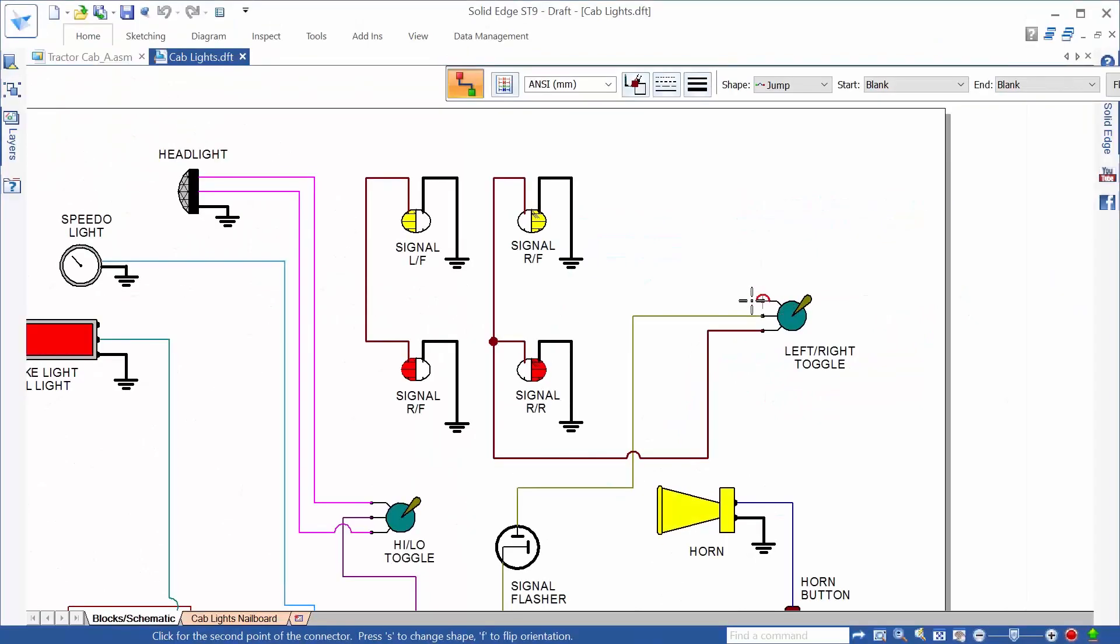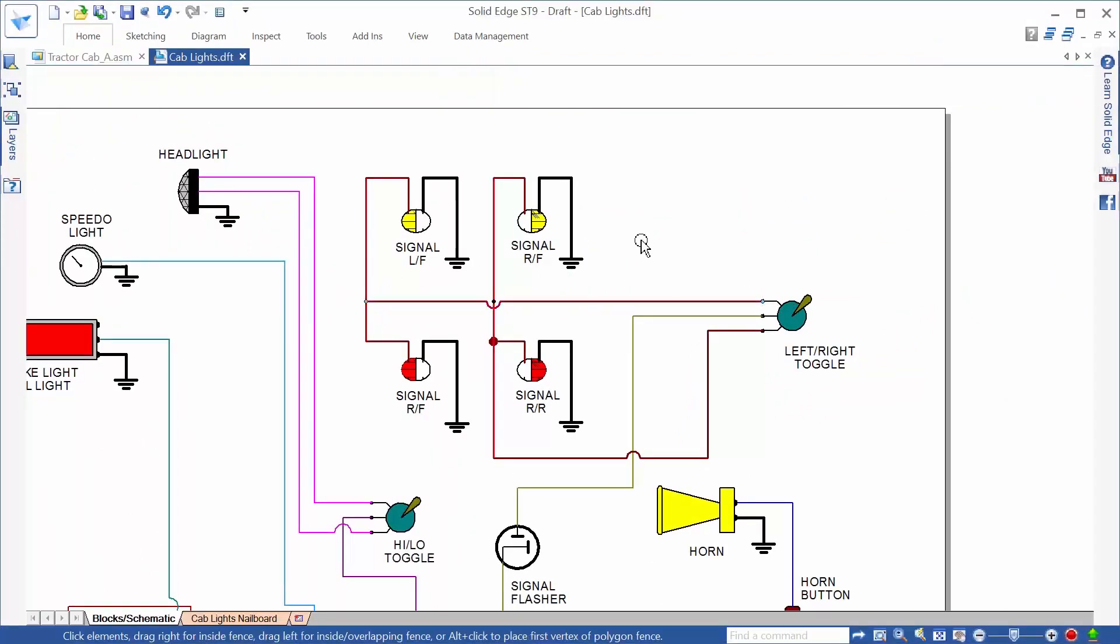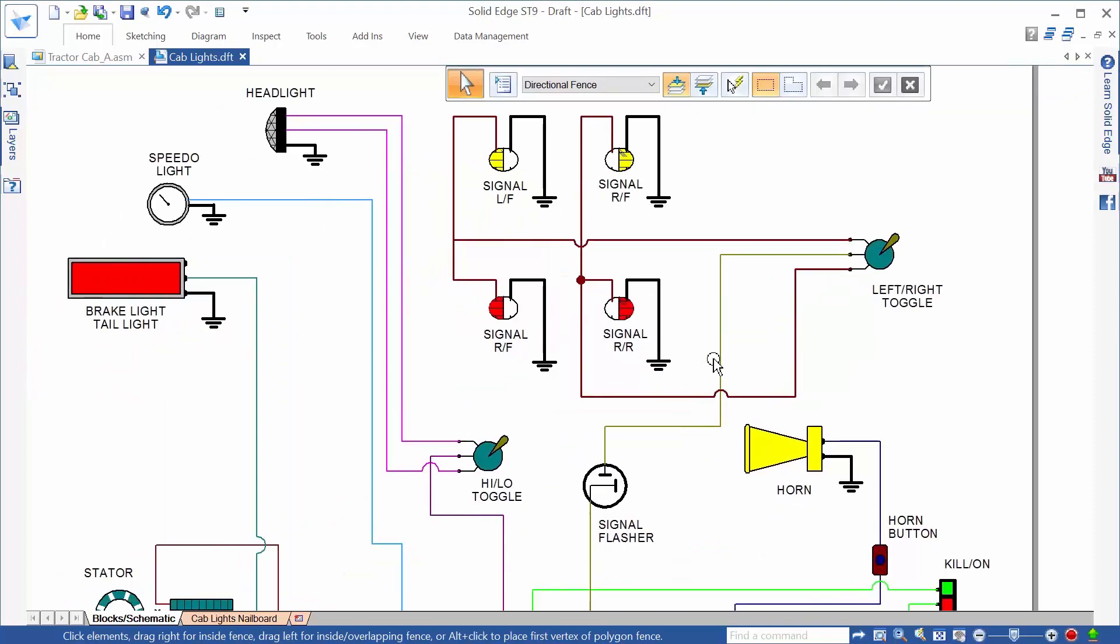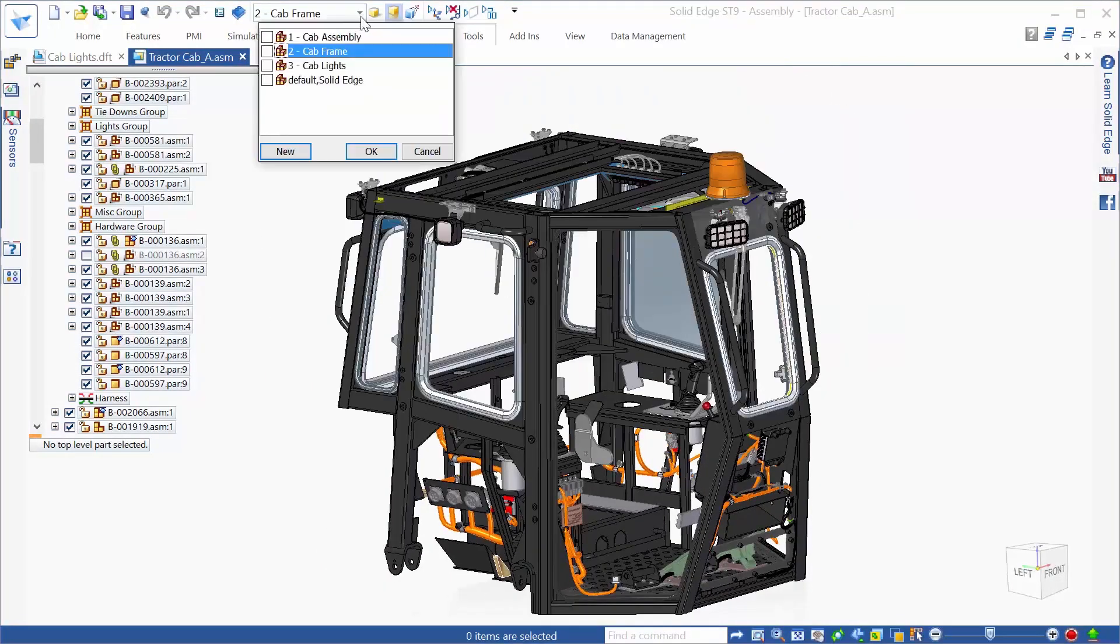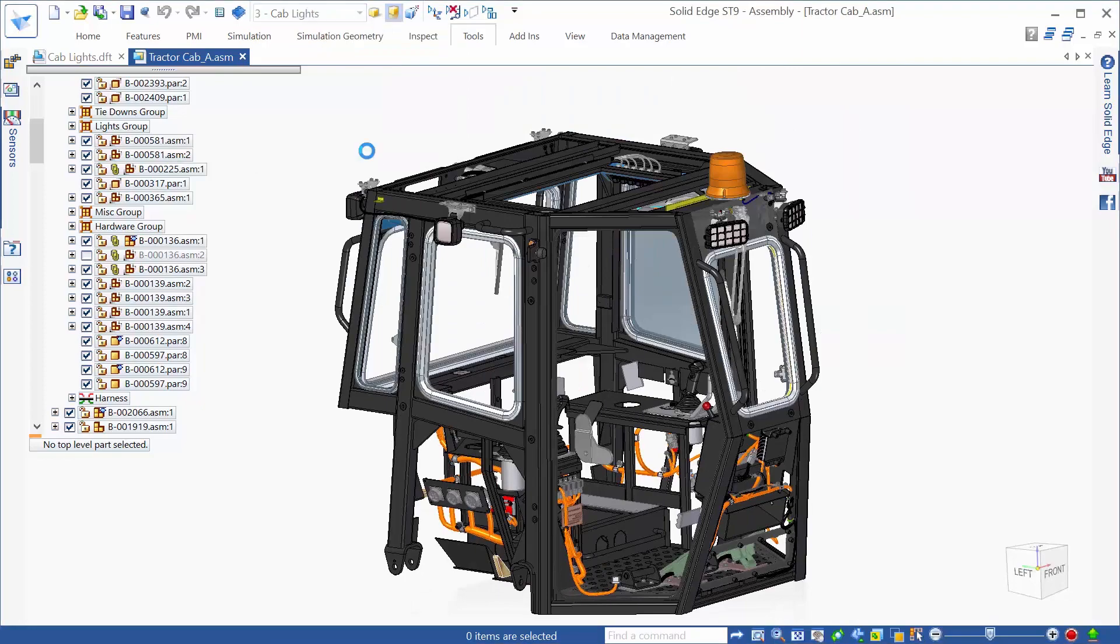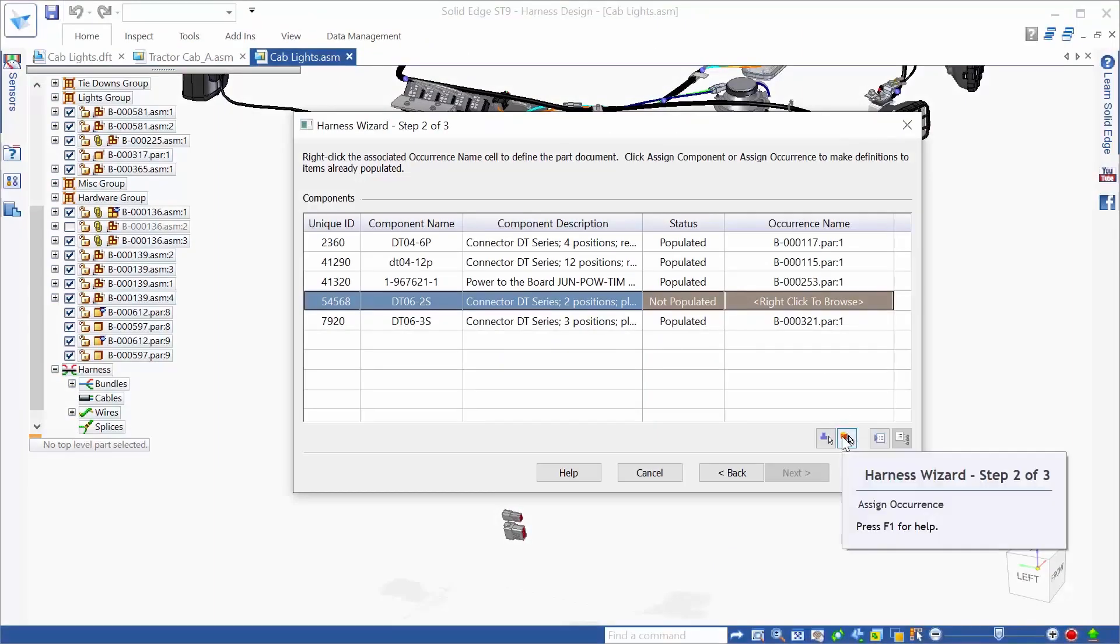Not only does Solid Edge provide best-in-class modeling with solid and sheet metal parts, but also robust design solutions for wire harness, frames and weldments, and pipe and tube routing, all seamlessly integrated.